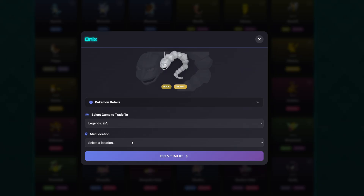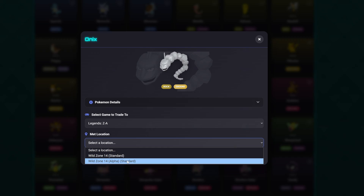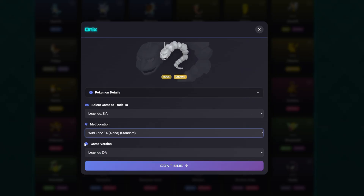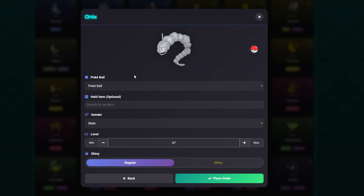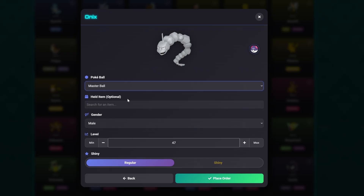We've selected Pokemon Legends ZA, so that is pre-filled for us. We then go ahead and select a met location, which is extremely important. Onyx has two different met locations: a standard encounter and an alpha encounter — we're going to select alpha. The game version is pre-filled, then we click continue. Next up are a few customizations: the Poké Ball option, where we can select what ball our Pokemon comes in. We're going to put our Onyx in a Master Ball.